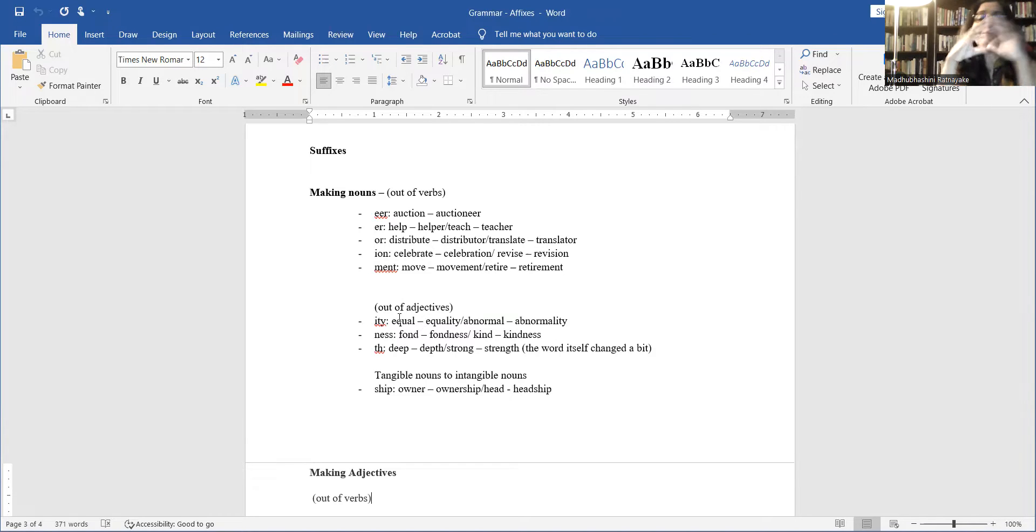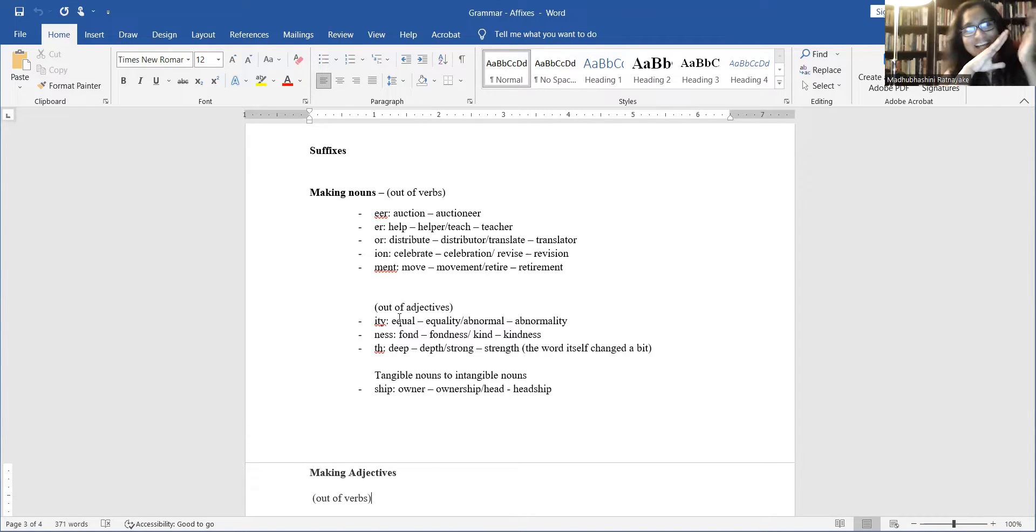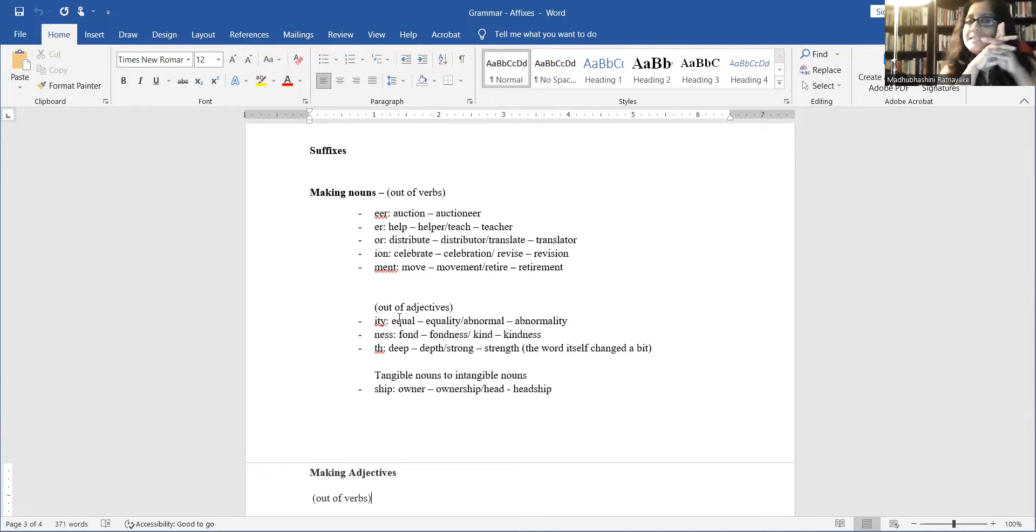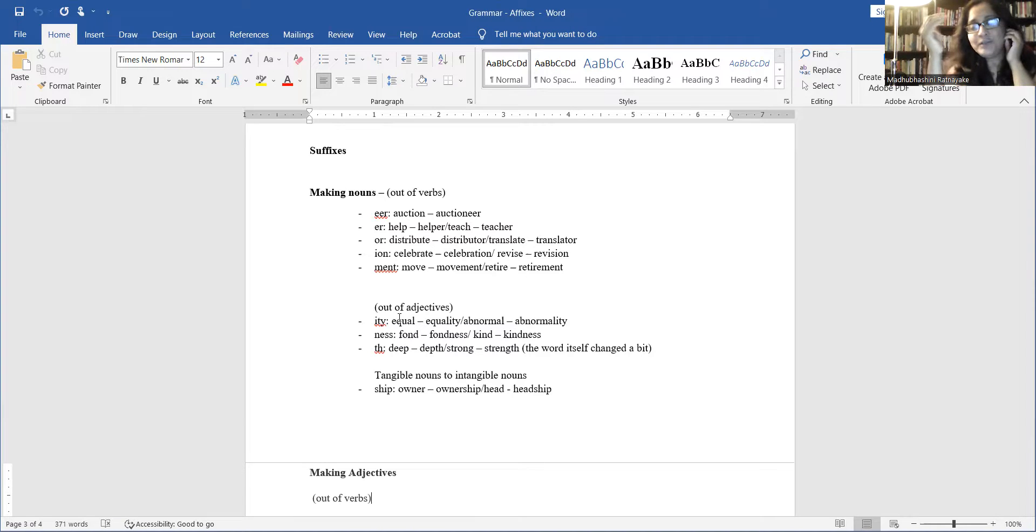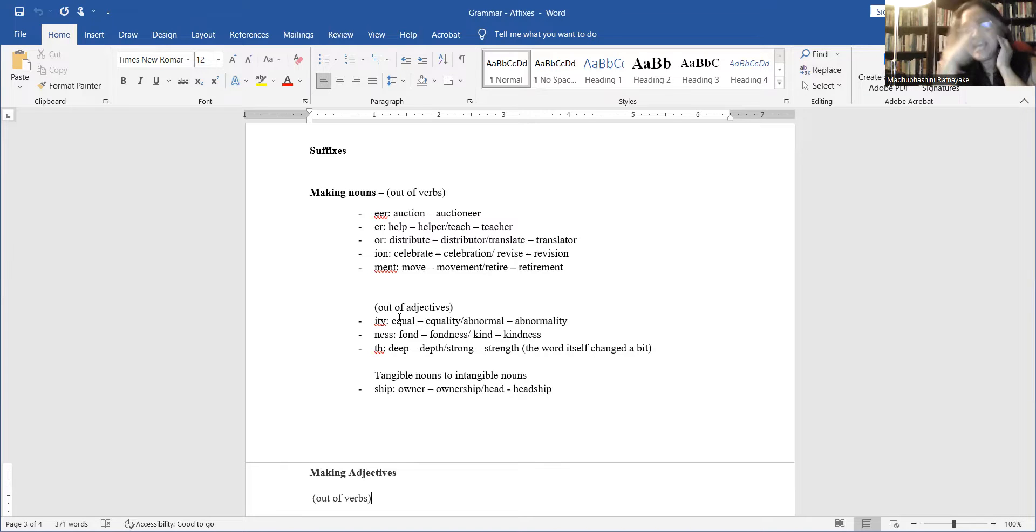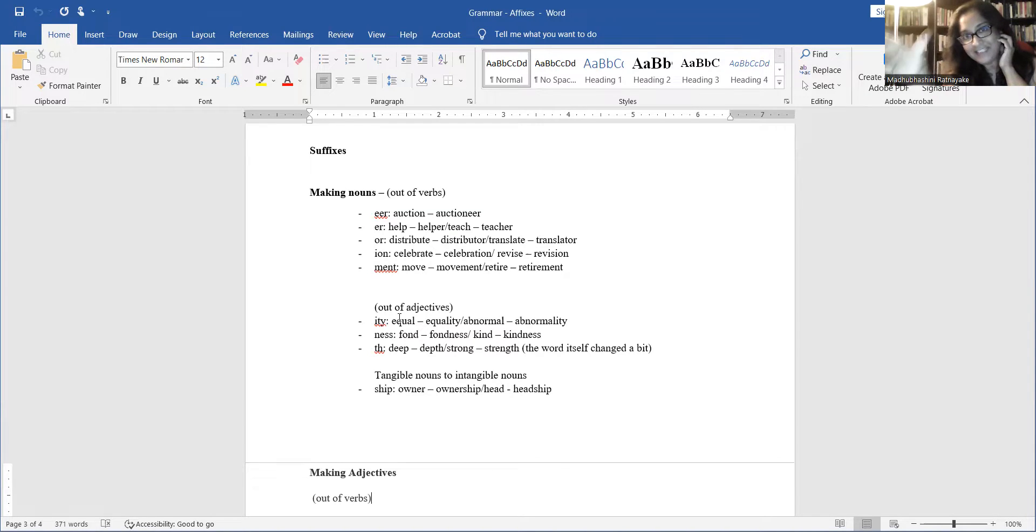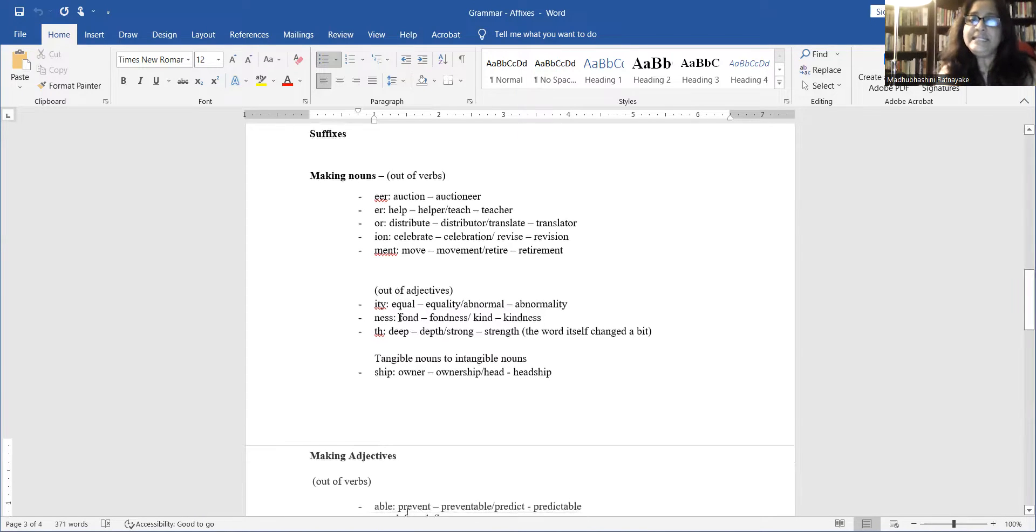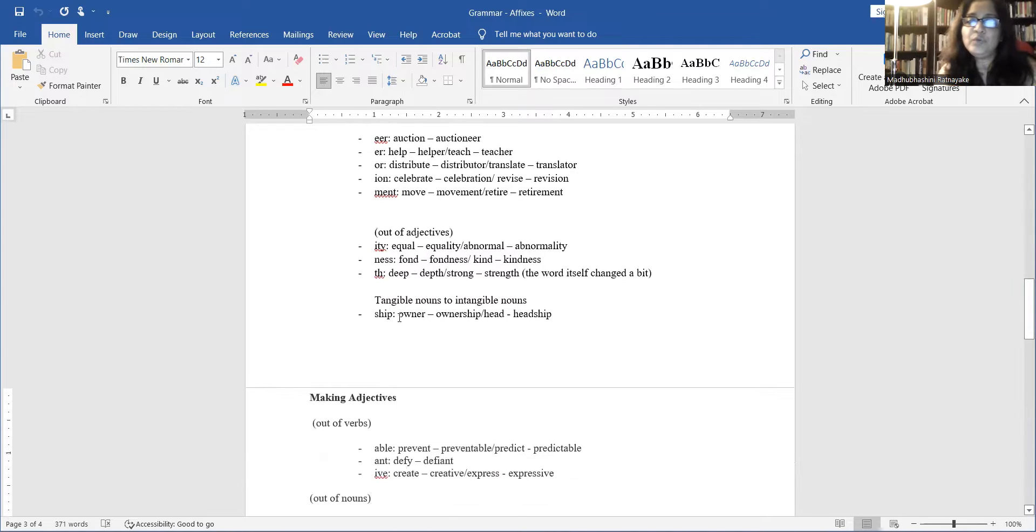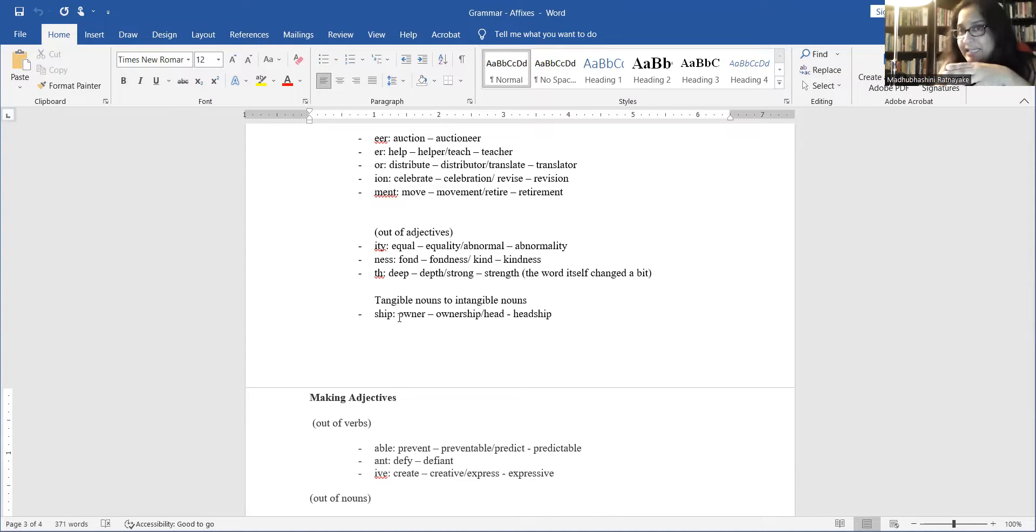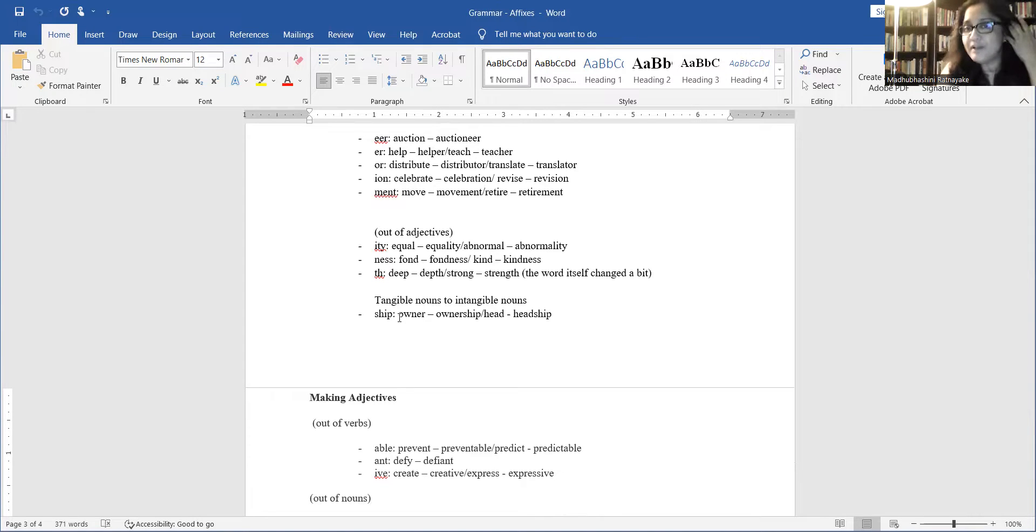The problem here is, as most things in English, one rule doesn't apply for everything. There is a difference. There is a change. So you've got to kind of know what to add where. But if you see something, dis, at the beginning, you can guess it's the opposite of what the root word means. So these things help. In this, I'm not going to go through: equal, equality, fond. I'm fond of someone. The verb, if you put NESS, it becomes a noun: fondness. Kind, kindness.